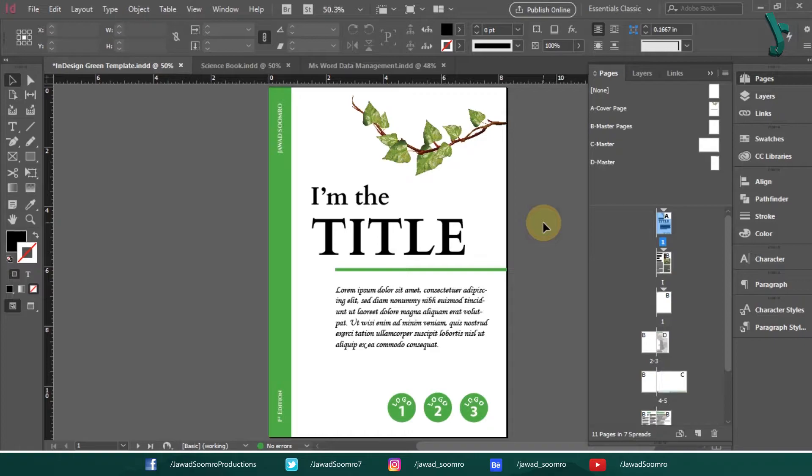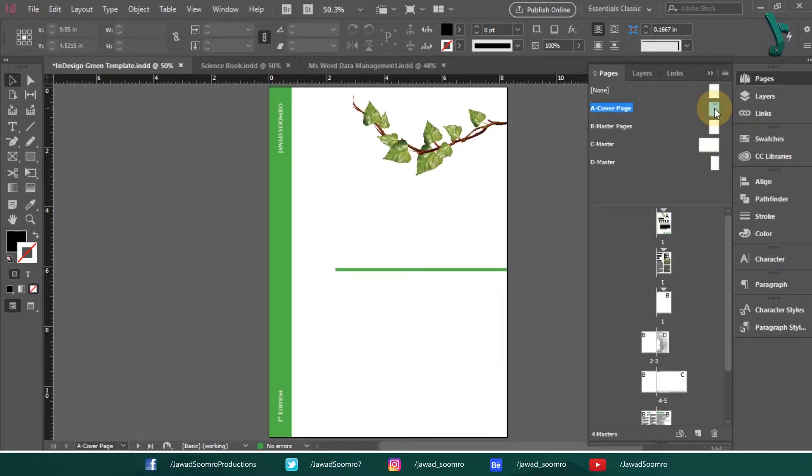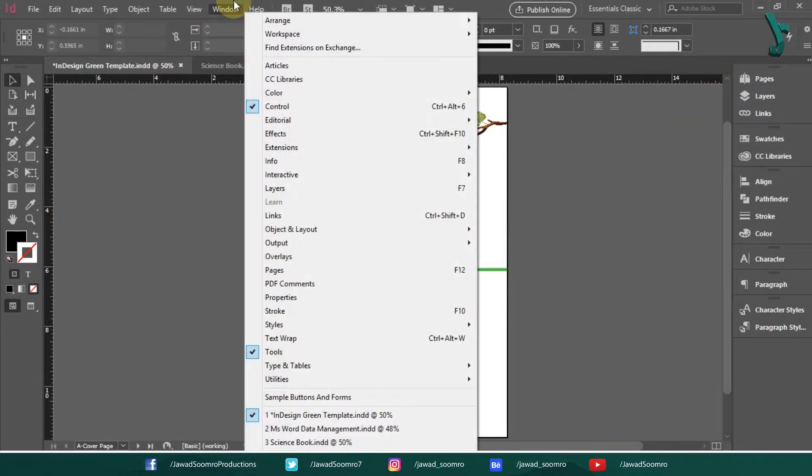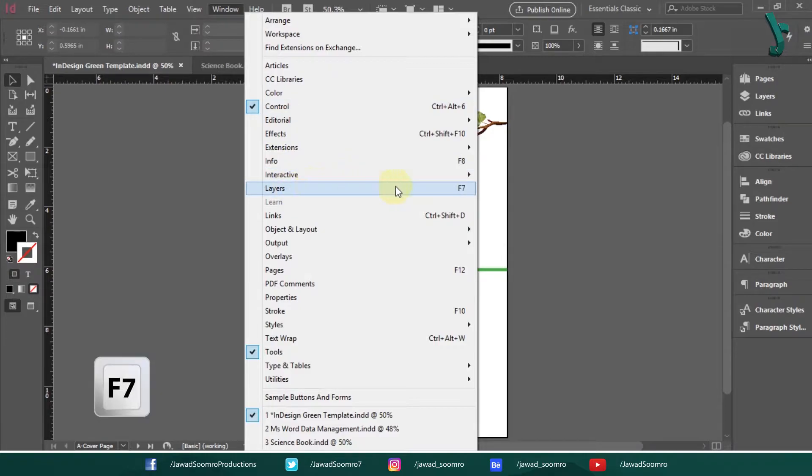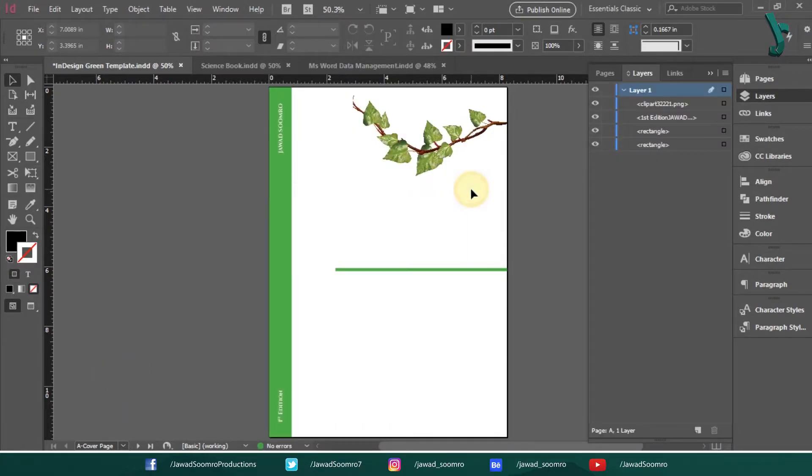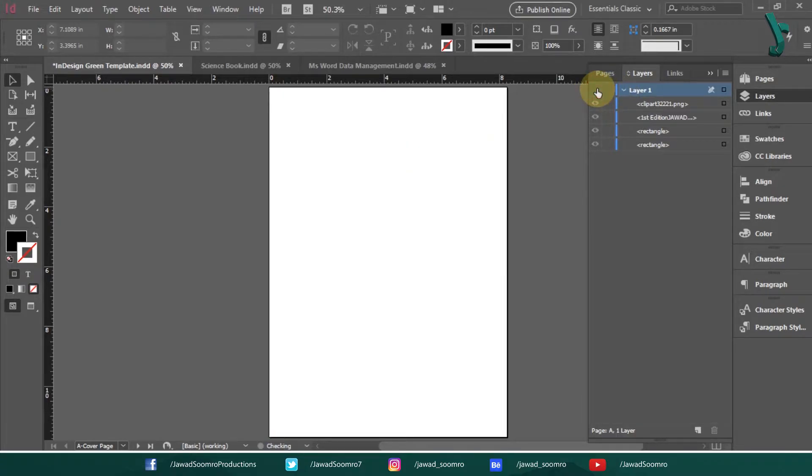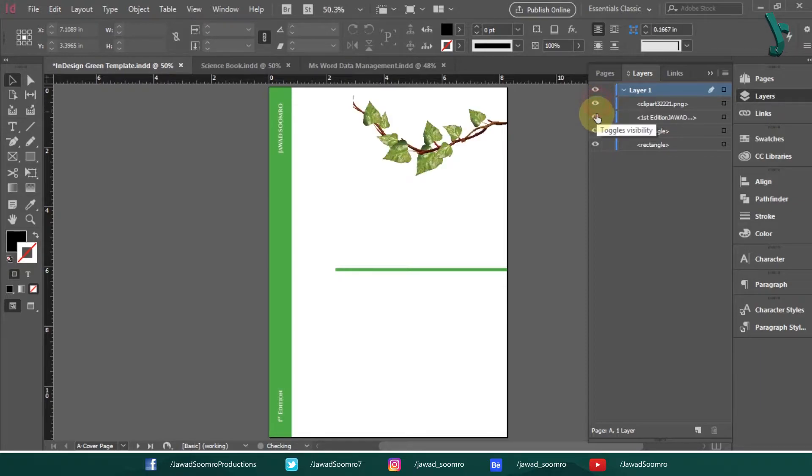Check if the items on the Master Page are on a hidden layer. To check this, go to the Master, select the object that is missing and open the Layers panel. Shortcut key is F7. Make sure the eyeball icon is visible on the left next to the layer to be sure that the layer is not hidden.